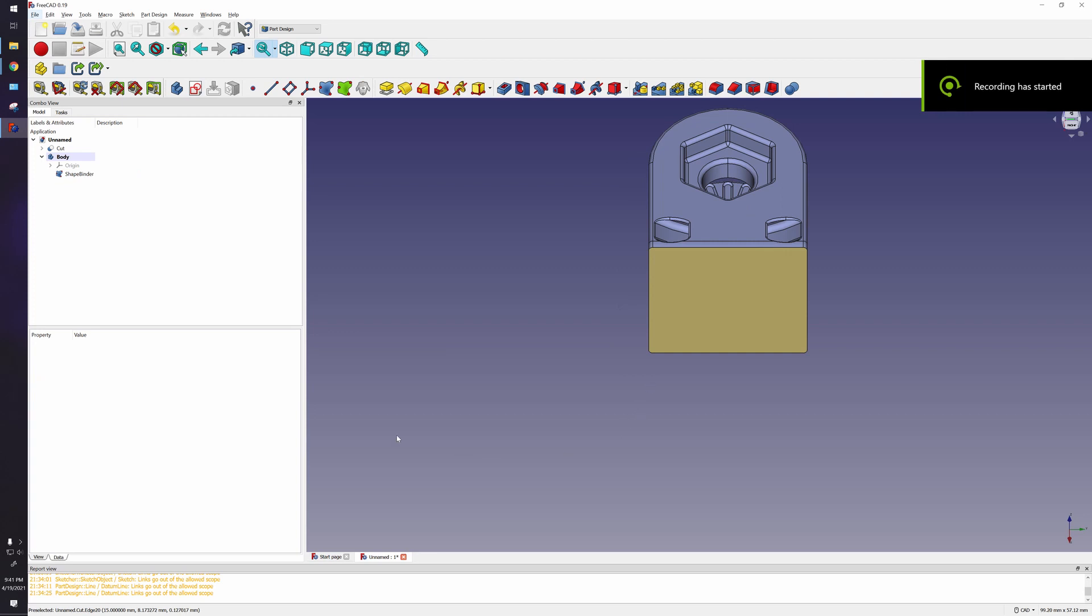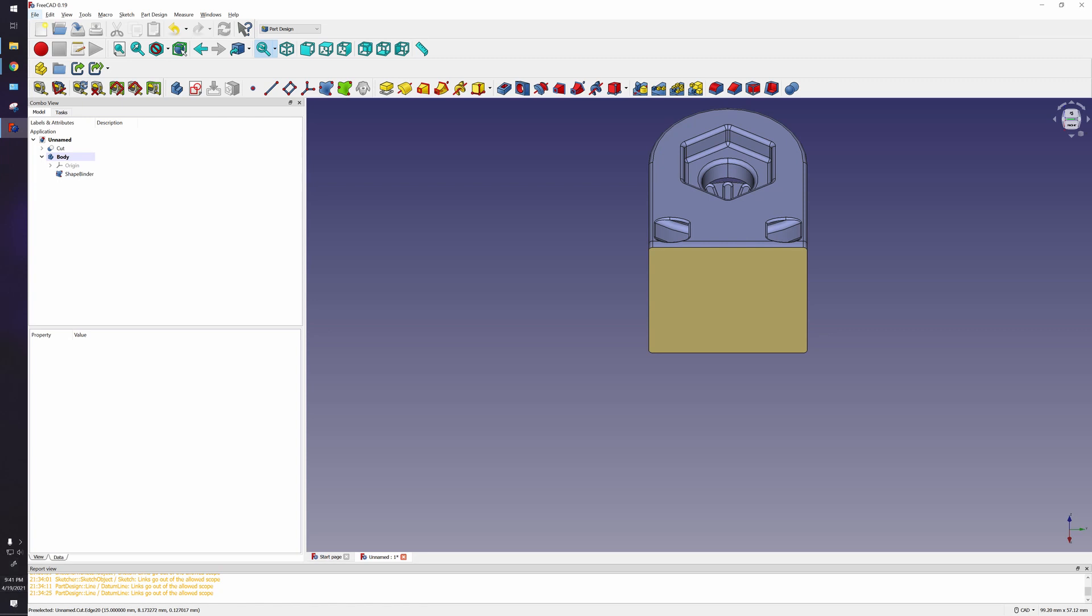You might notice a little time jump in my video. I just had a little bit of a power blip, and unfortunately I live in the country, so that's a part of my life. So let's continue where we left off. I made a shape binder right here.